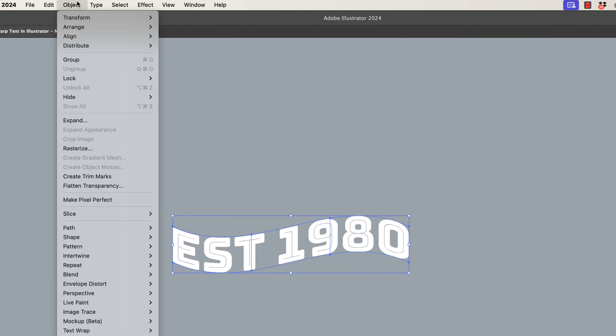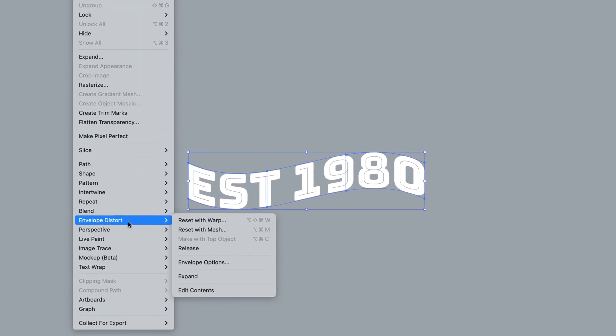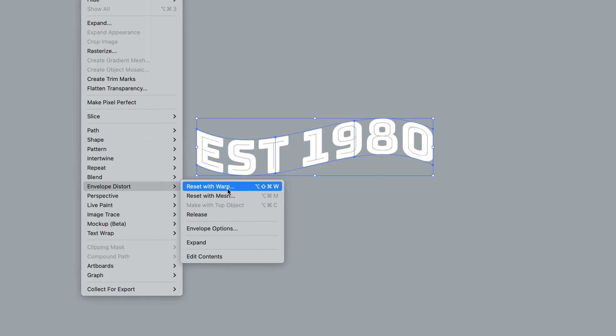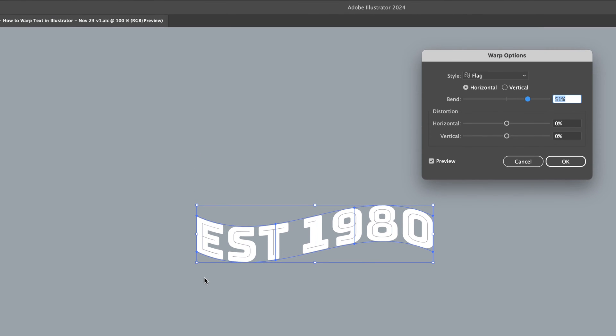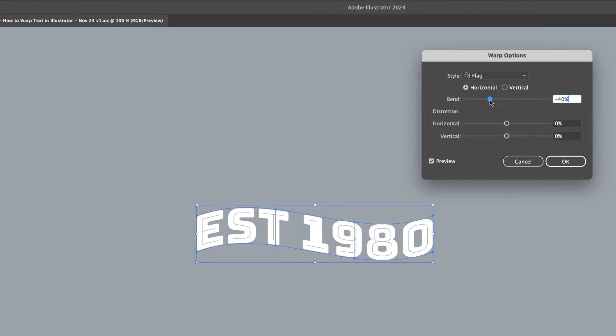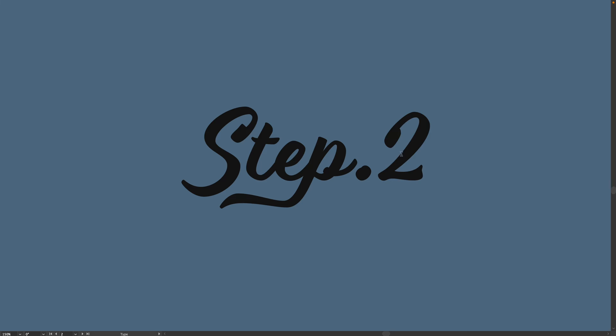Or the really long way, go up to Object, Envelope Distort, and it's in here, and now it's called Reset with Warp. Either way, we can now edit it again. Yay, disaster averted.